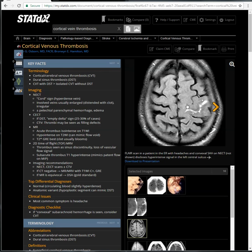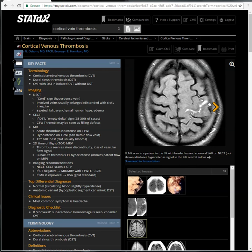This is a literature case. They show a FLAIR scan in a patient in the ER with headache and a convex subarachnoid hemorrhage on non-contrast CT, disclosing a hyperdense signal in the left central sulcus. Is that the subarachnoid hemorrhage, or is that the cortical vein that's clotted? It's very similar to our case — could be both. Could be a clotted vein with subarachnoid hemorrhage, and could go further down the hill to thrombosis.